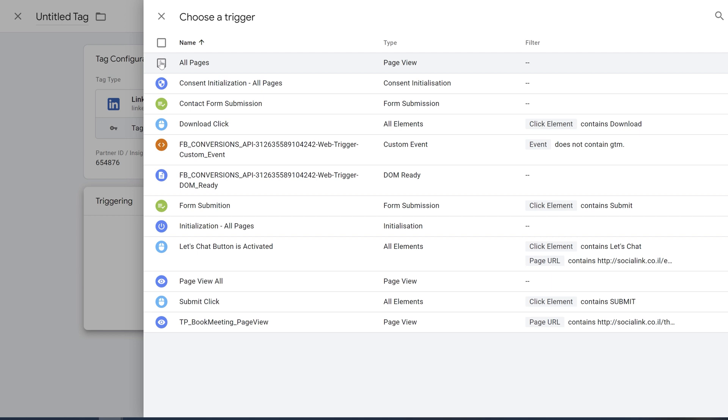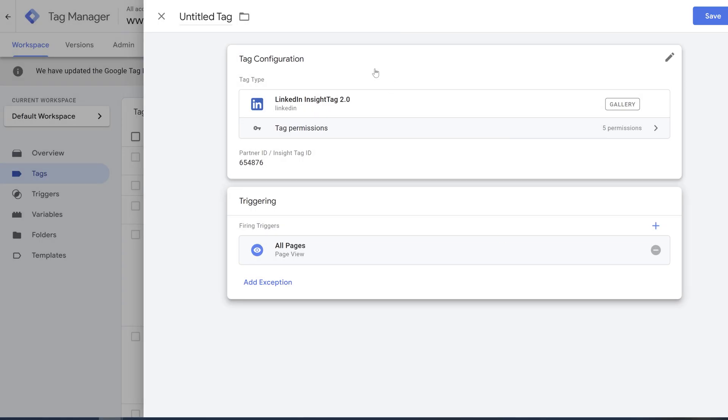I'm going to add it here. But as I said, if you want to install this tag and you want to track data from a specific page on your website, you can simply add it as a trigger.